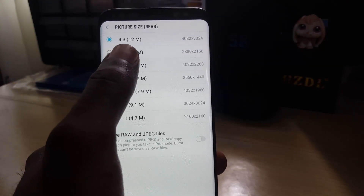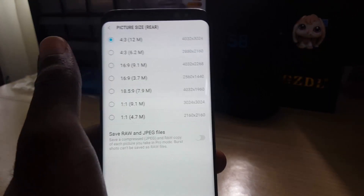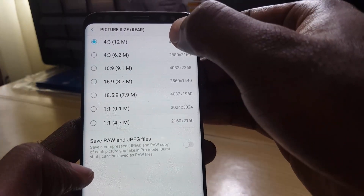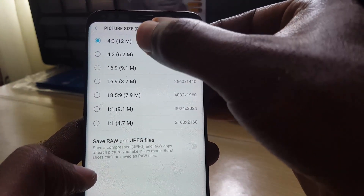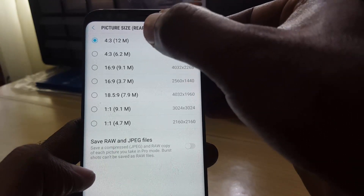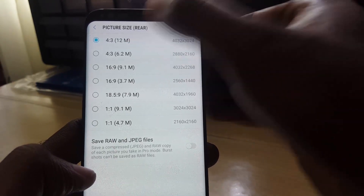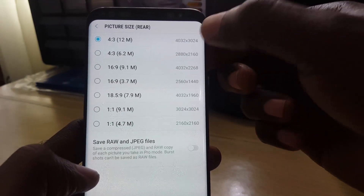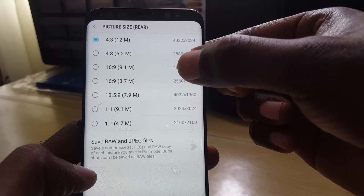You'll notice it gives you a variety of sizes. By default it's set to the ratio of 4 to 3, which will give you a 12 megapixel image — the full quality of the camera using the full 12 megapixels at a 4 to 3 ratio. You can see this is the highest possible resolution.